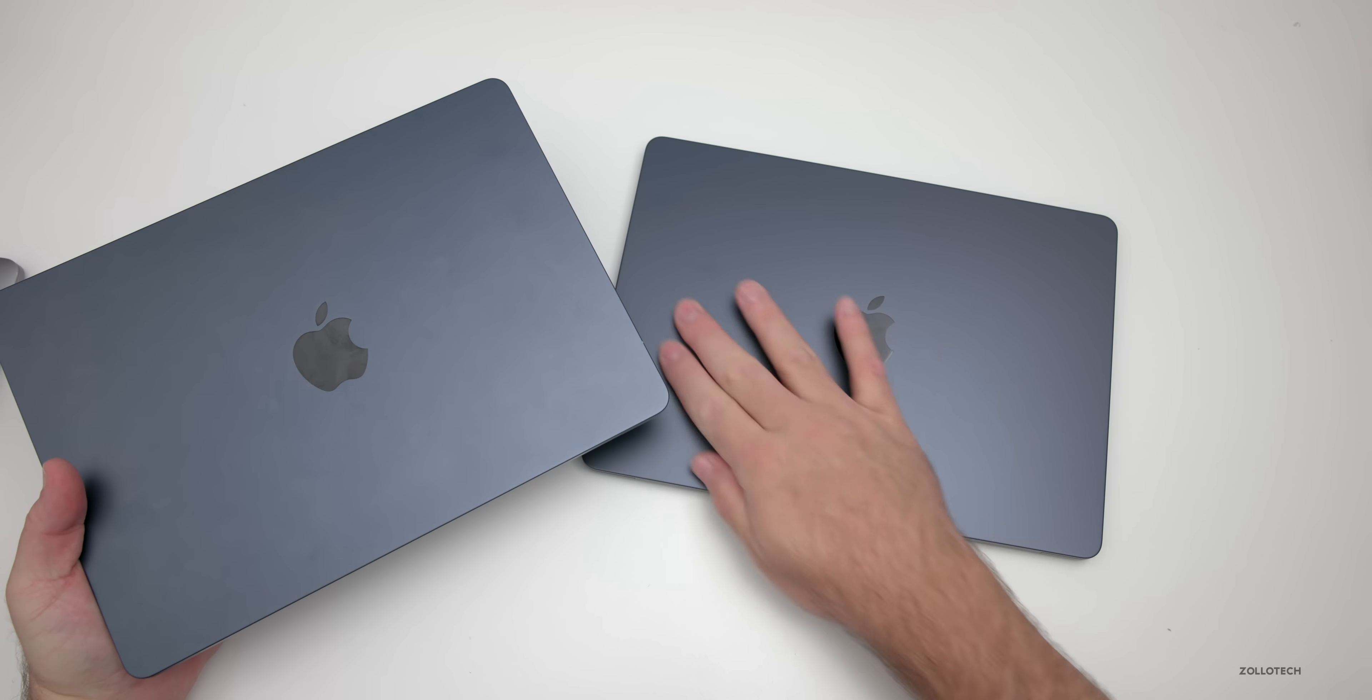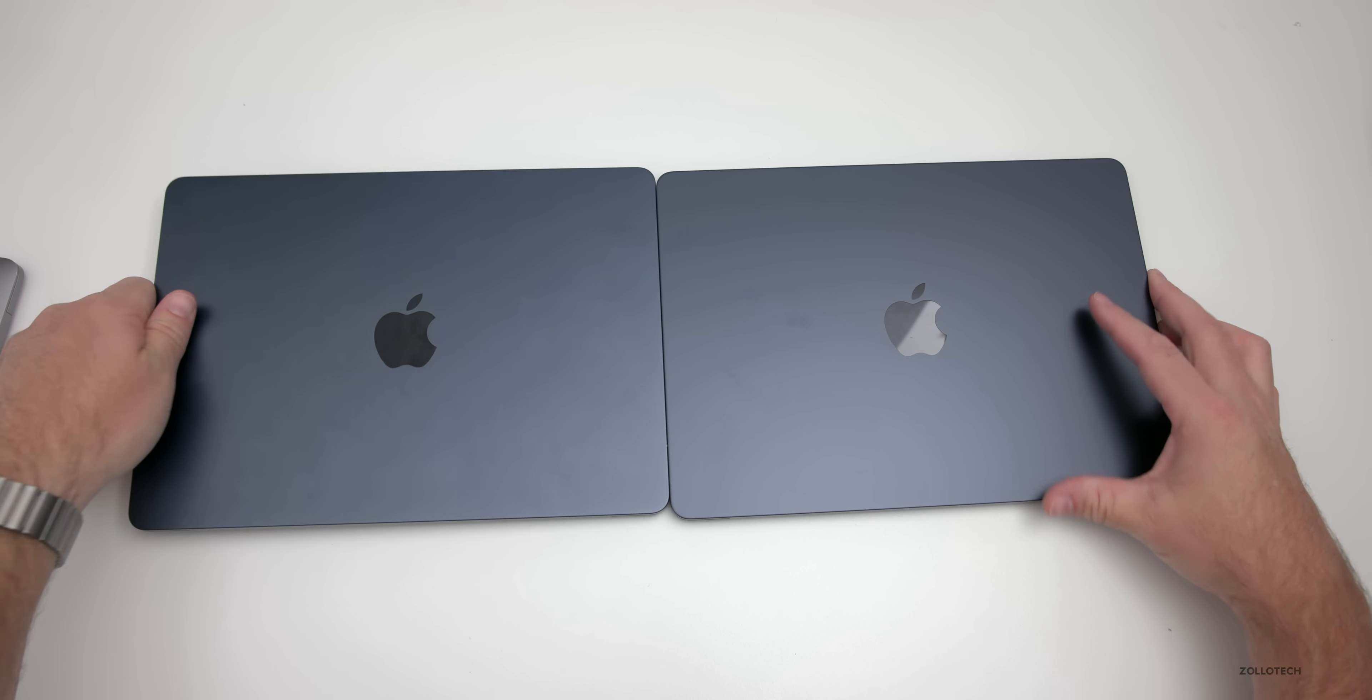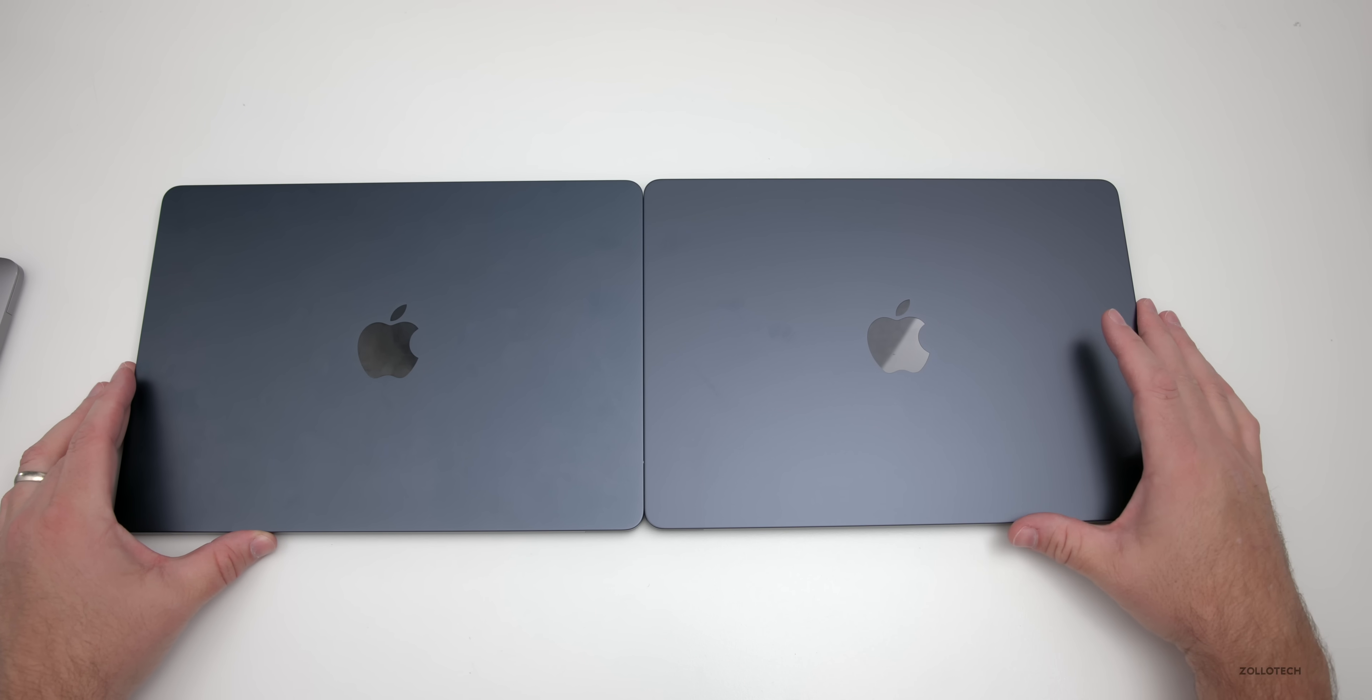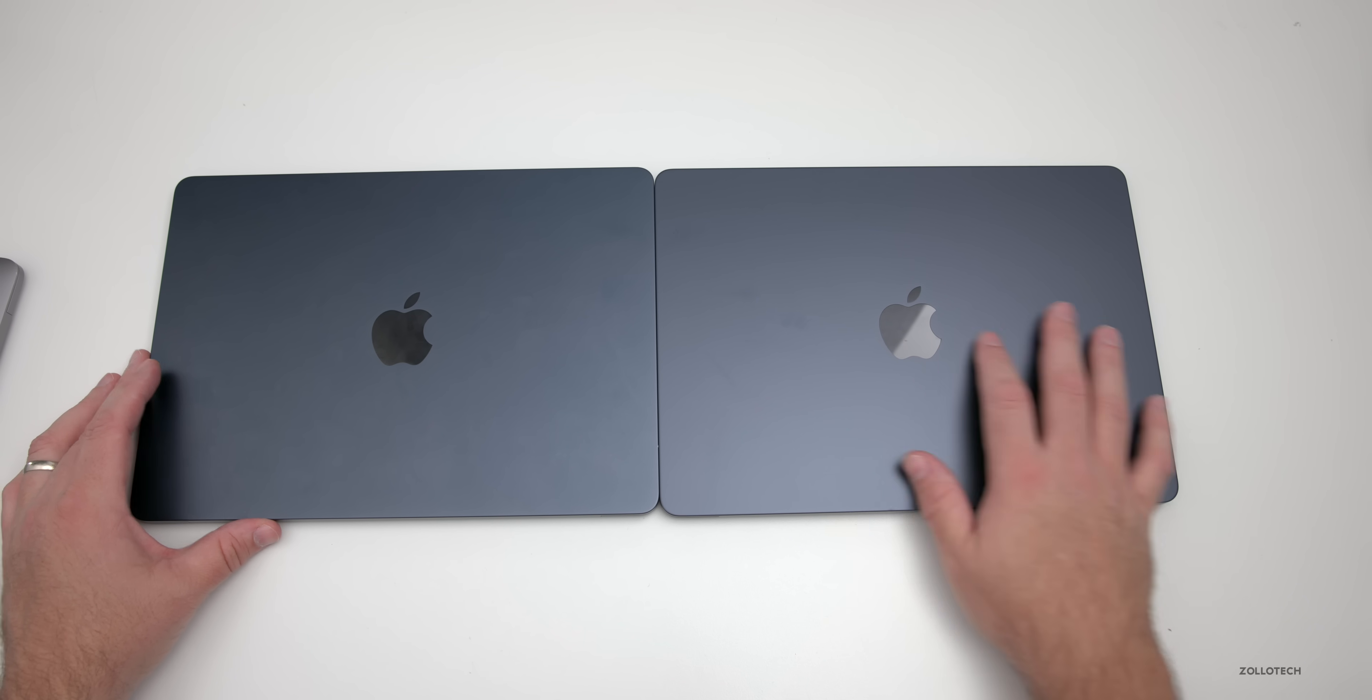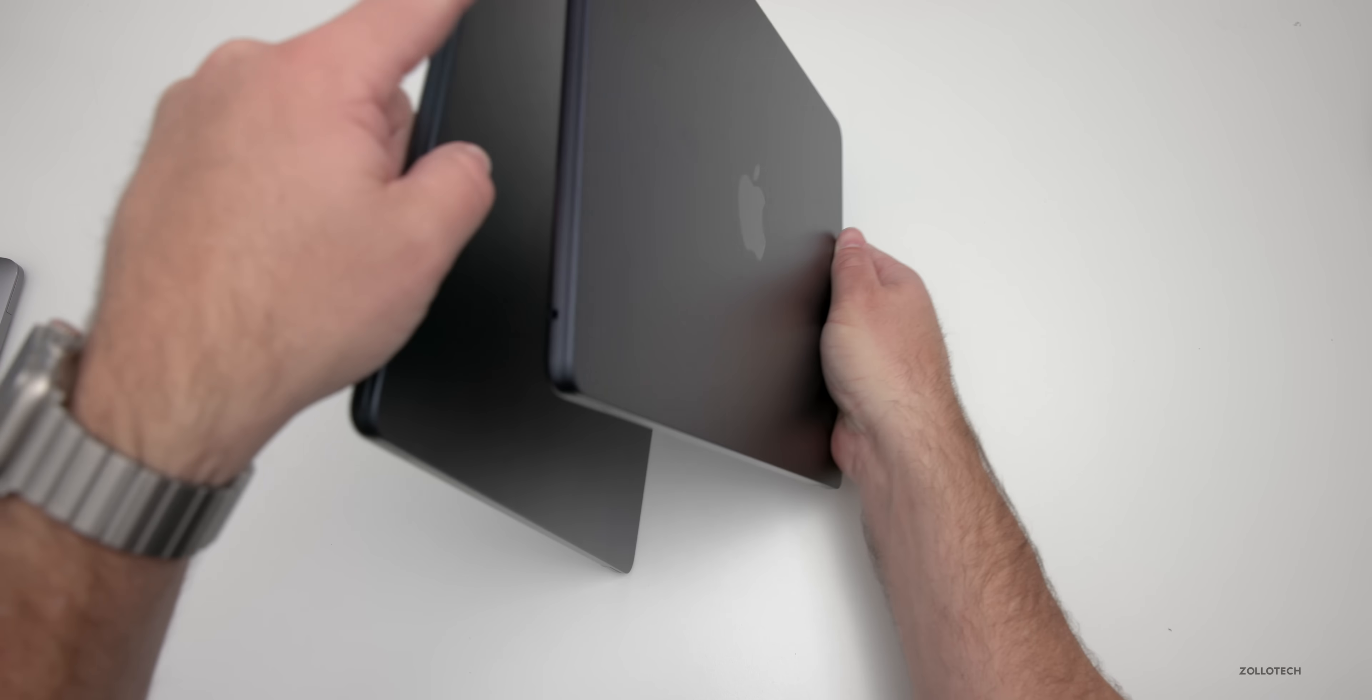Side by side, this gives you an idea of the color. There's a slight difference here—the M3 is a little bit darker, maybe a little bit less blue in it. Side by side there is a slight tint difference.